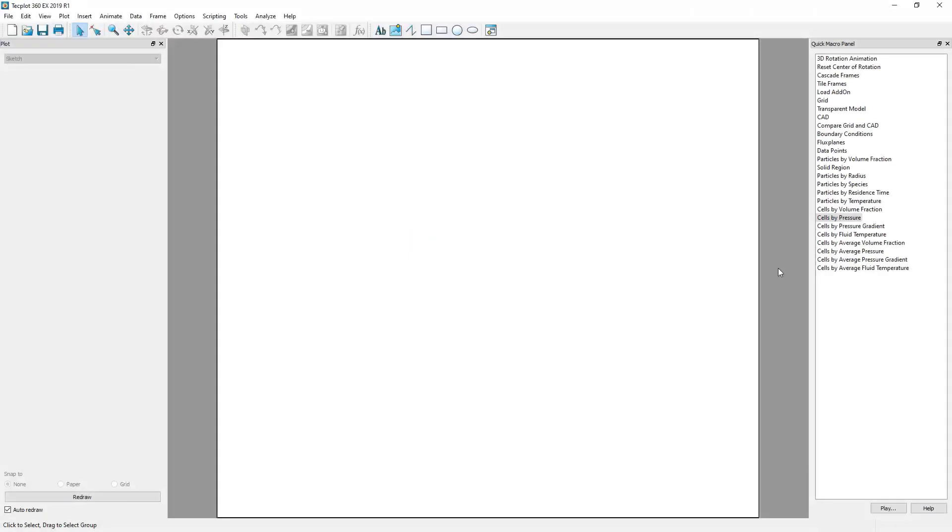This video will show how to plot XY data in Techplot for Barracuda. Specifically, we will be looking at plotting data from the plain text data output provided by the solver.